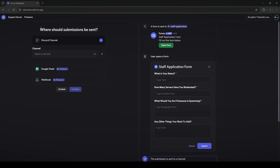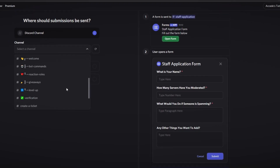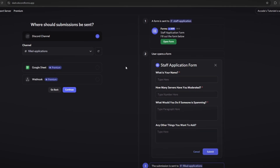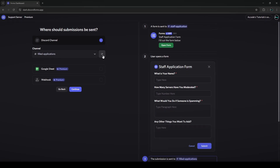Once you click continue you'll be brought to the submission section. This is where you set where the filled applications are sent for moderators to review. There are three options: Discord channel, Google Sheet, and webhook. Google Sheet and webhook are both premium features. The Discord channel feature is free, and this is where the filled-applications channel comes in. Select that channel here, and use the refresh button if needed — do not refresh the page as it will reset all your progress.